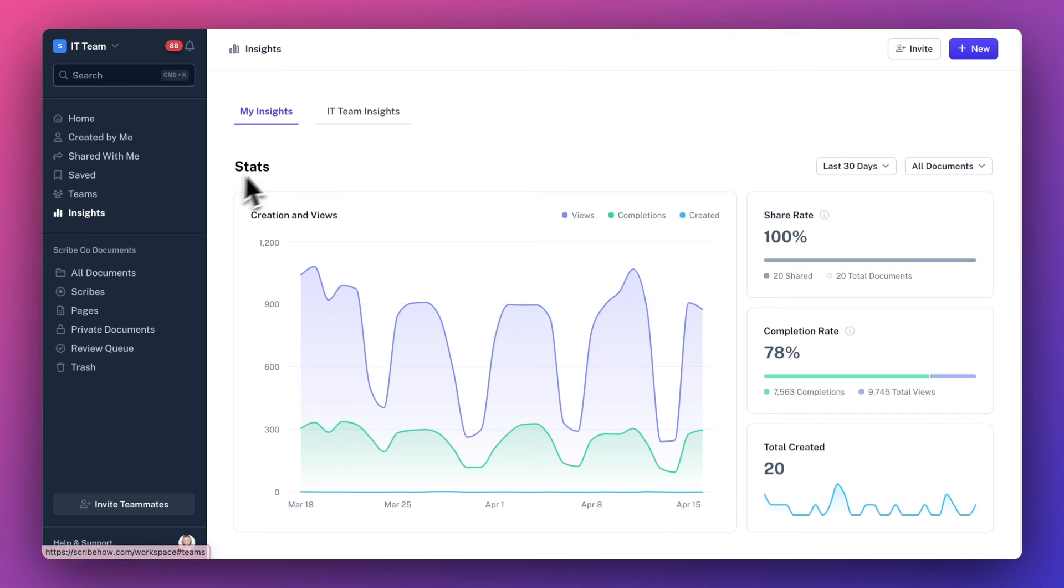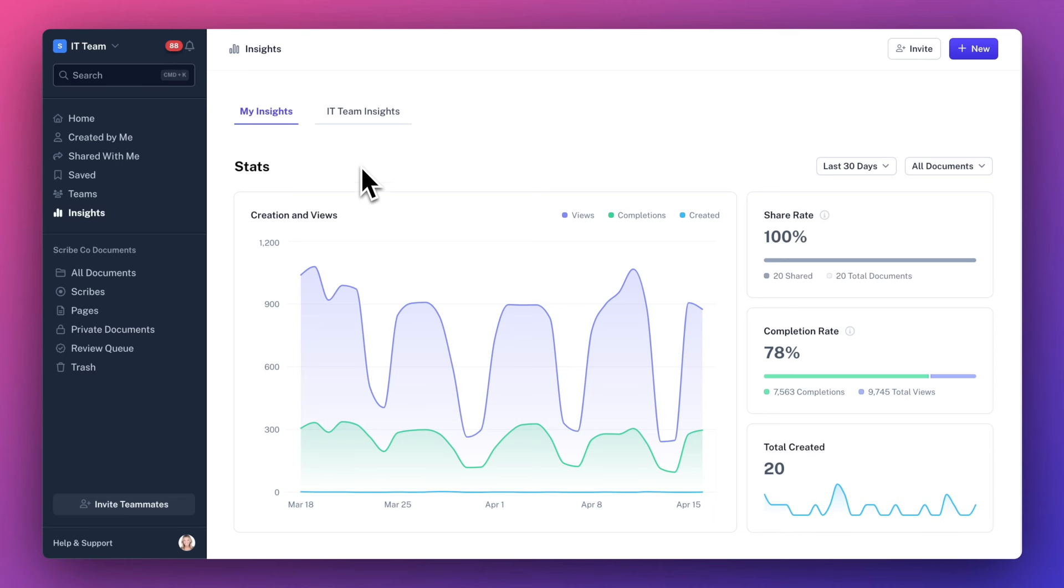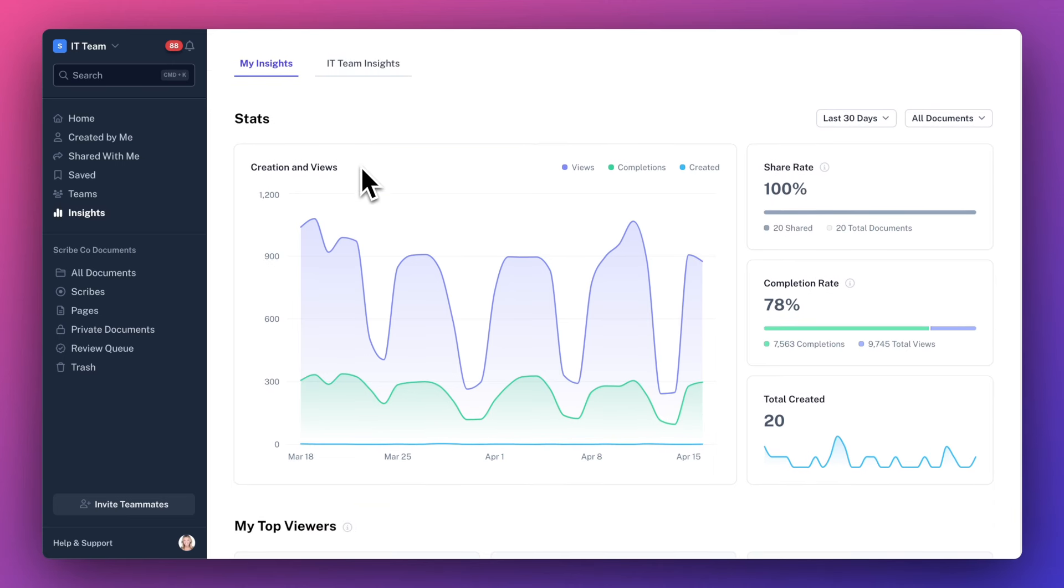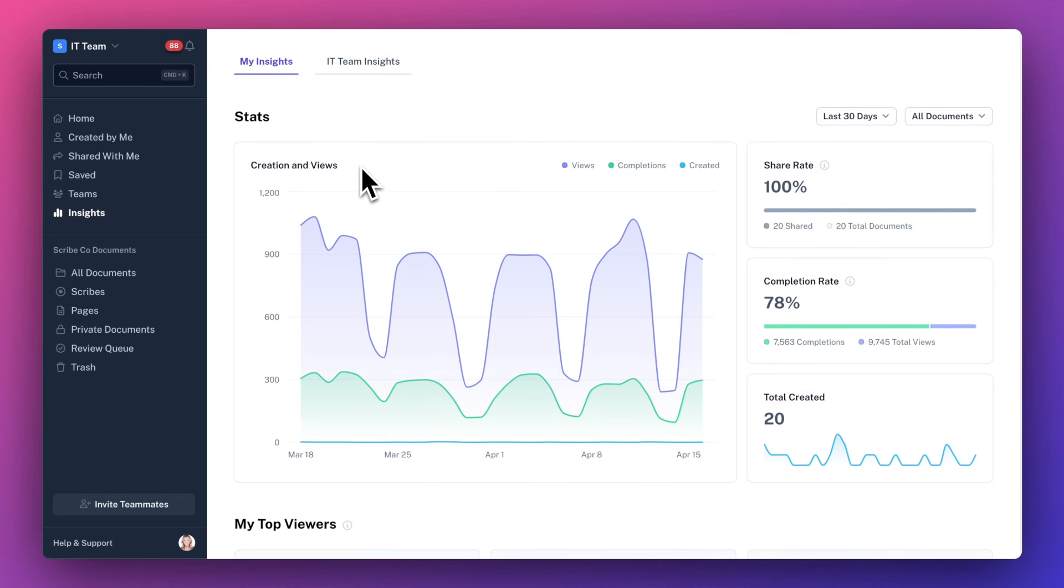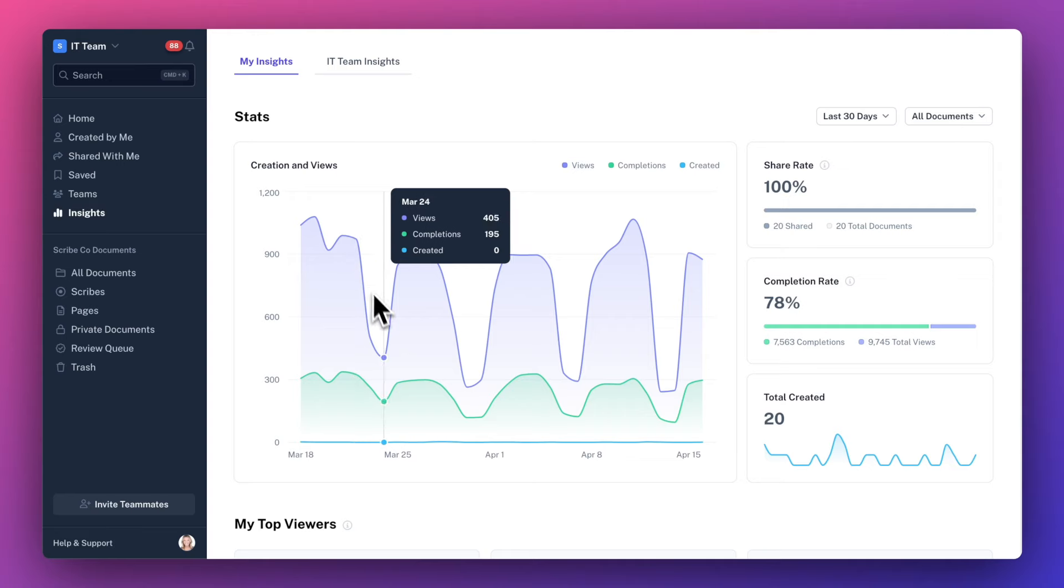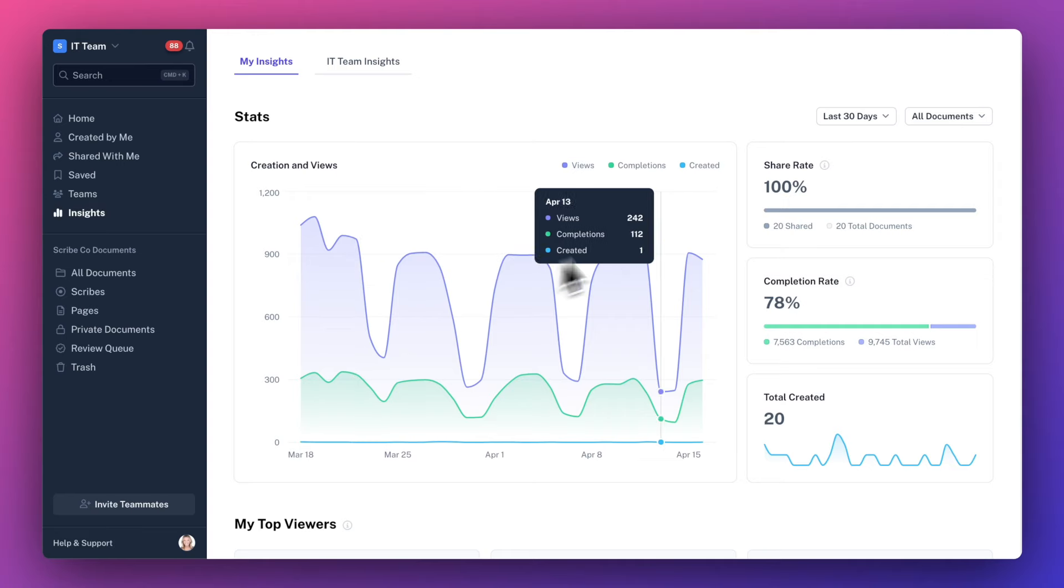Your insights are broken up into two views, my insights and my team insights. Starting with my insights, at the top you'll see a lovely graph showing your scribe activity over time.